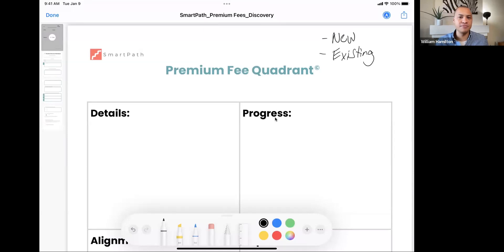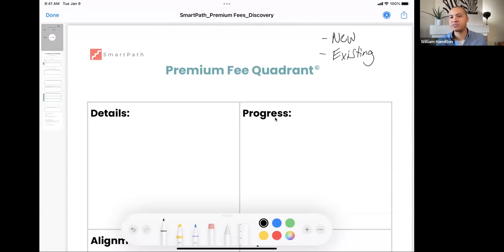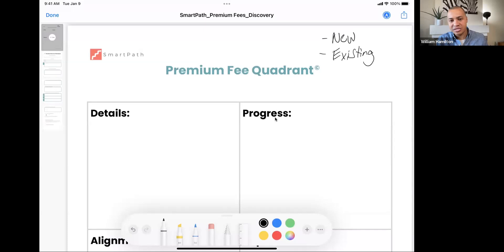Nobody wants to pay more for the same thing — we all hate paying more for gas because it's the same gas. Our clients are the same way; they don't want to pay more for the same tax return. What we need to do is identify what things they want to accomplish in the next 12 months, then give them an engagement that allows you the time, expertise, and process to help them get those results. This quadrant is perfect for both new and existing clients.